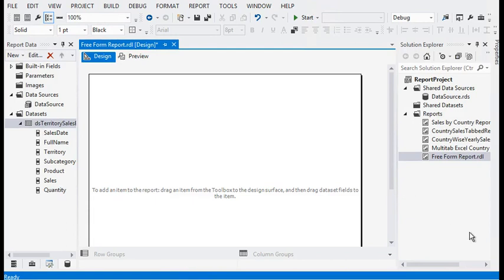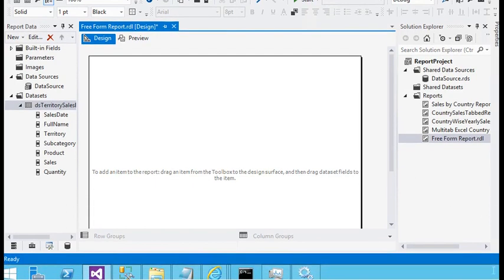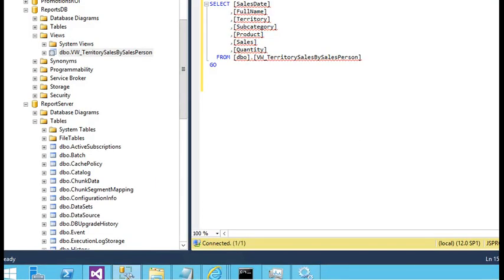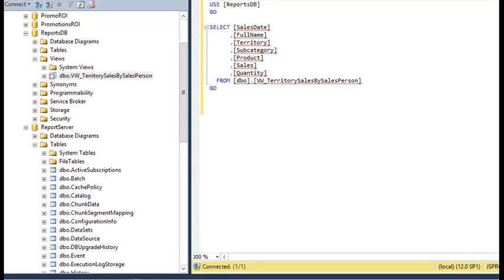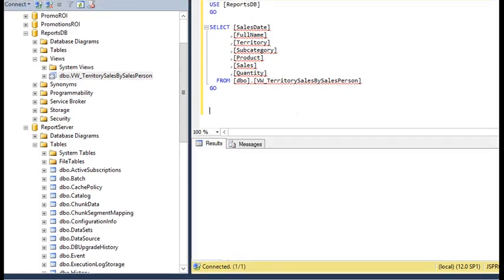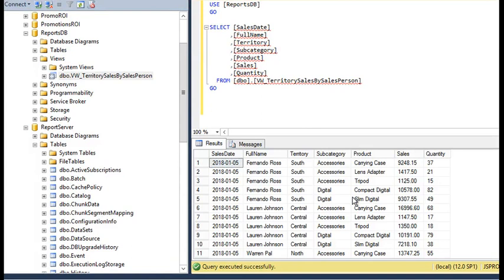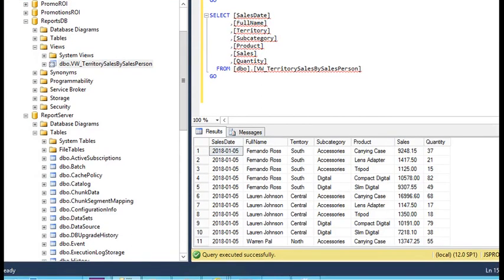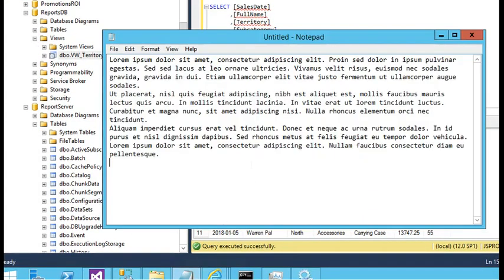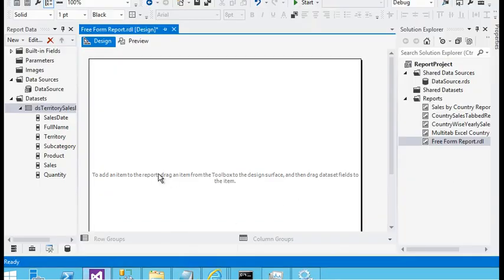We have added a dataset to pull data from the database — this is dummy data. If we run this query, you can see the output. We are also using free text to show information in the report, which can be pulled from the Microsoft site. Now we are going to Report Builder.